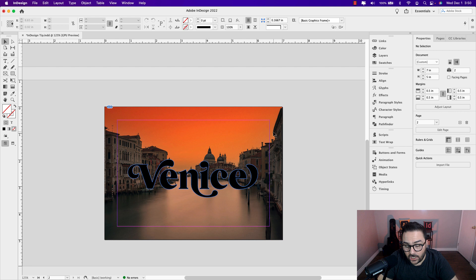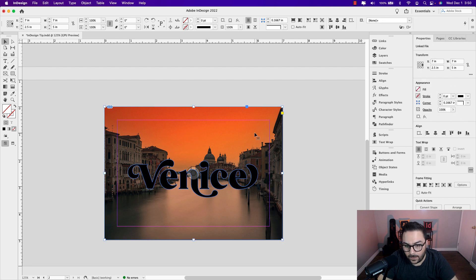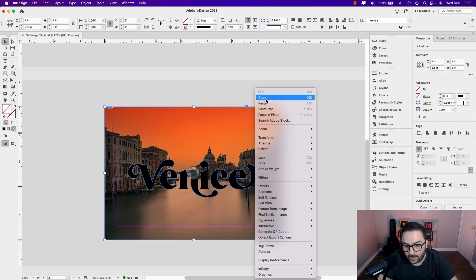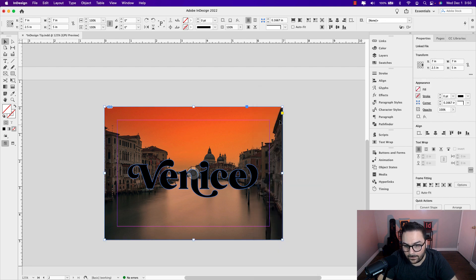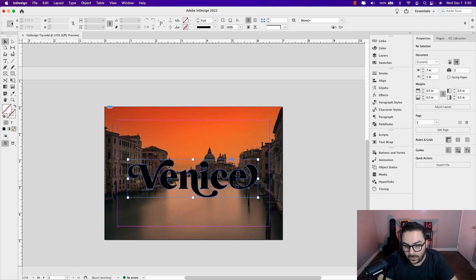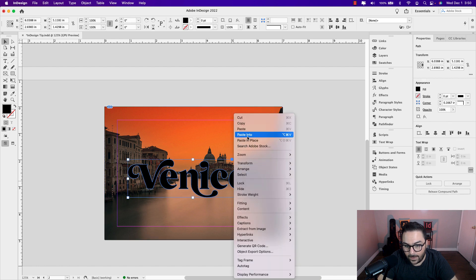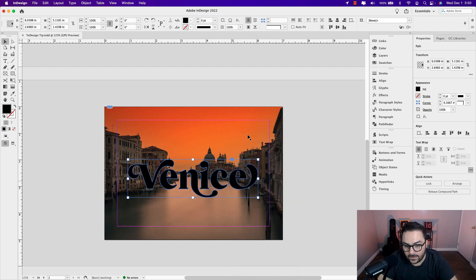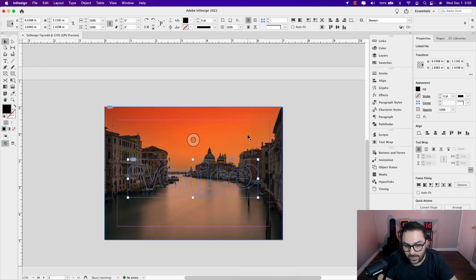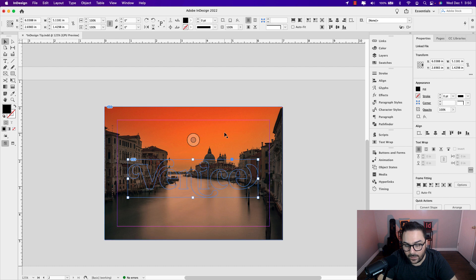Now check this out. Here comes the fun part. I'm going to click on the background image, right click and just copy. Let's click on the text frame, right click and paste into. You want to make sure that you paste into and not paste in place or just paste. That's going to paste that image exactly from where we grabbed it on the original copy.